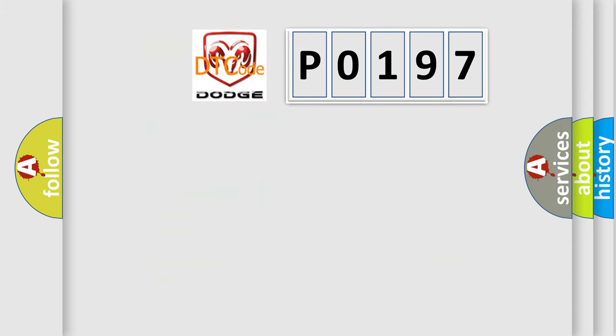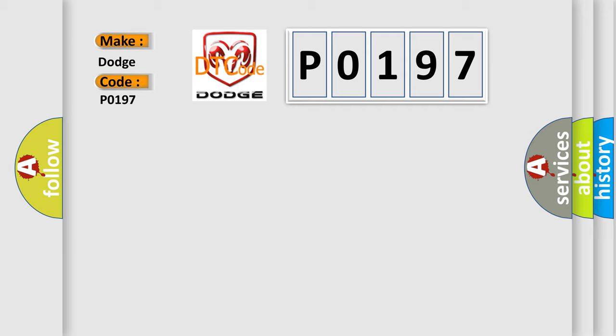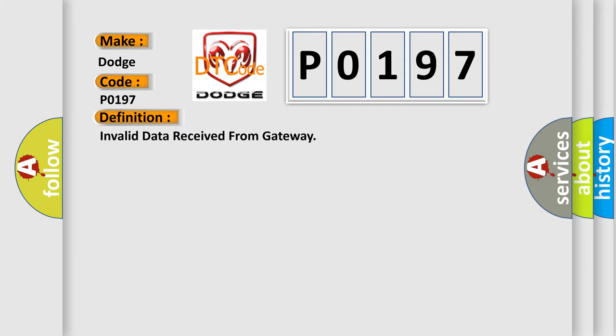So, what does the diagnostic trouble code P0197 interpret specifically for Dodge car manufacturers? The basic definition is Invalid data received from gateway.